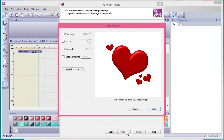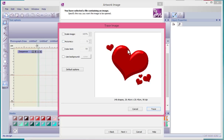Now we get a new kind of dialogue window that enables us to make some changes. There are some choices here. I can take control of scaling the image — so the size — accuracy, meaning how closely I want the software to follow the shapes that it sees, limit the number of colors, and tell it whether or not to use a background.